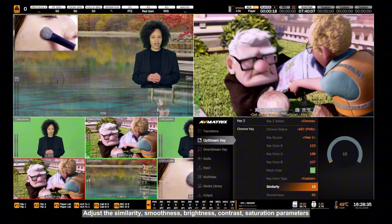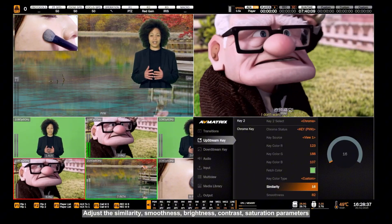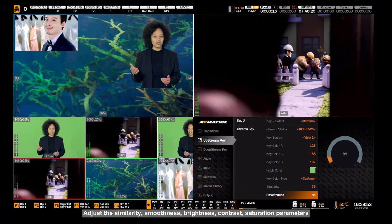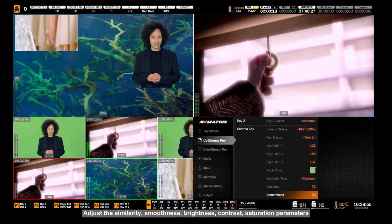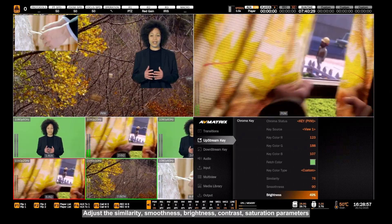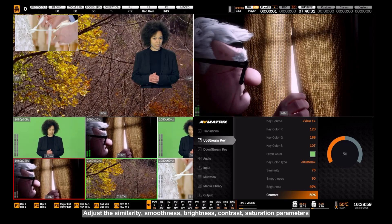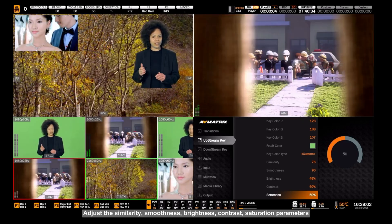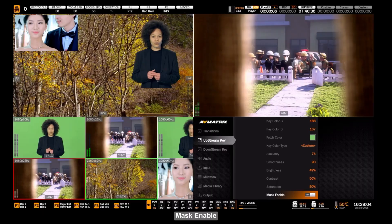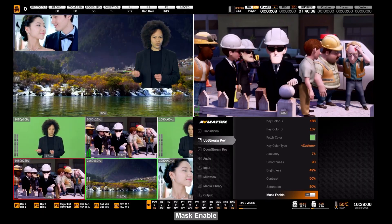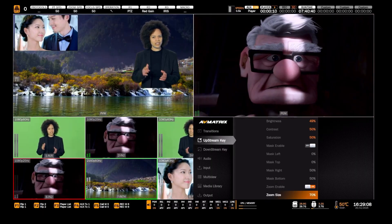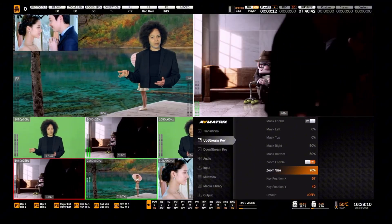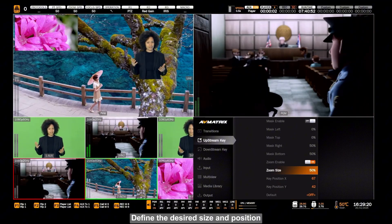Adjust the similarity, smoothness, brightness, contrast, and saturation parameters. Mask Enable. Define the desired size and position.